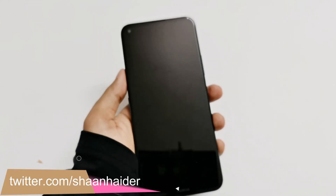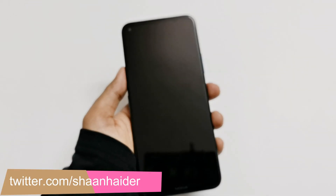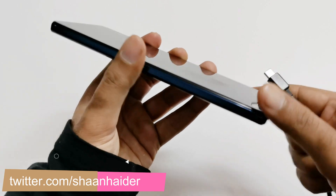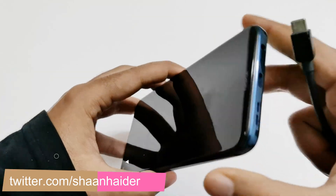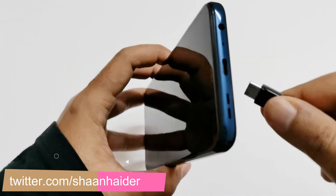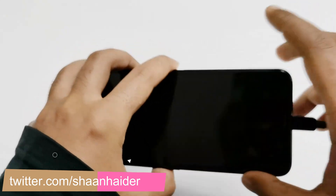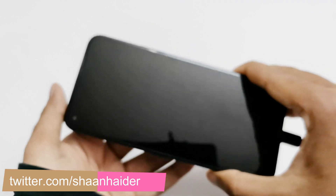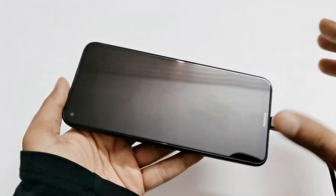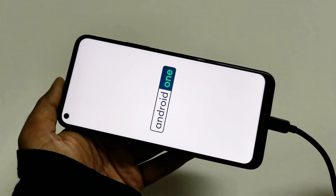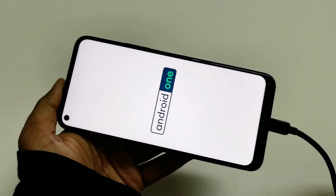Now the device is switched off. You have to connect your USB cable — USB Type-C cable — to your Nokia 8.3 5G. The device will then start charging.